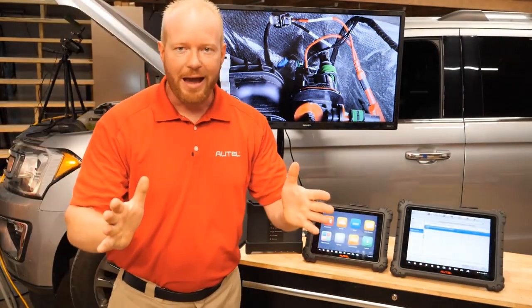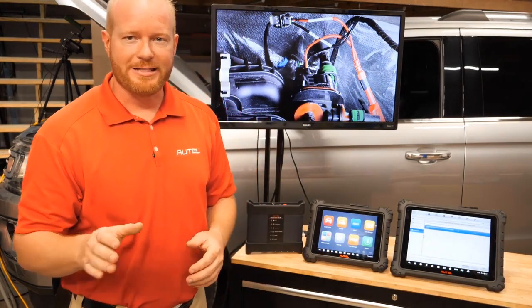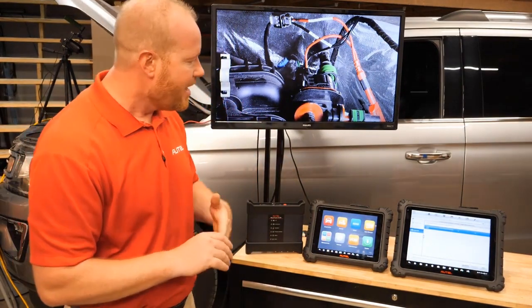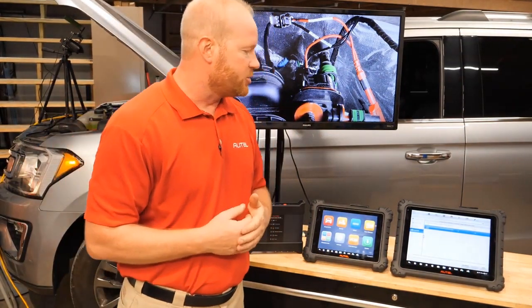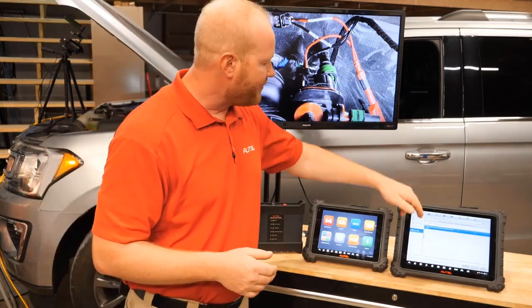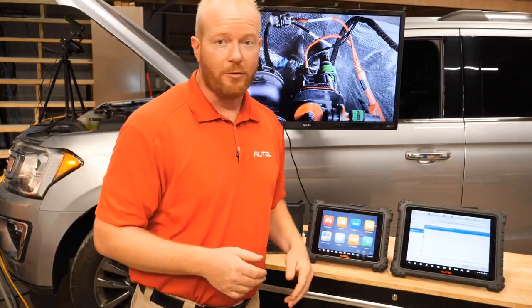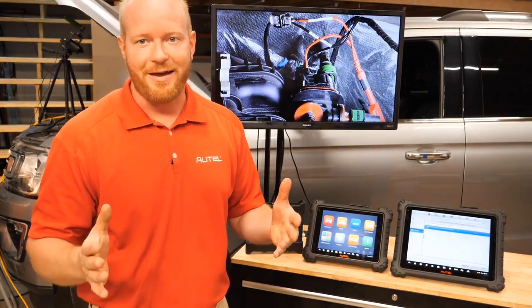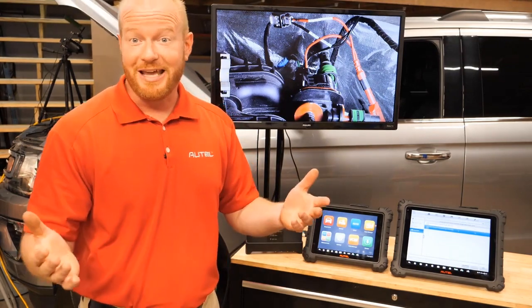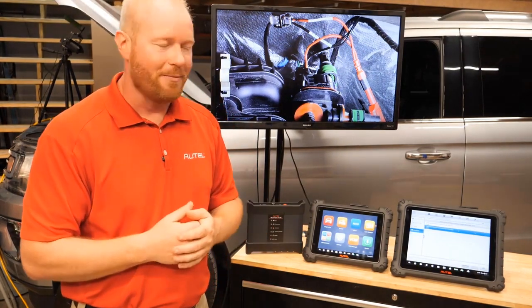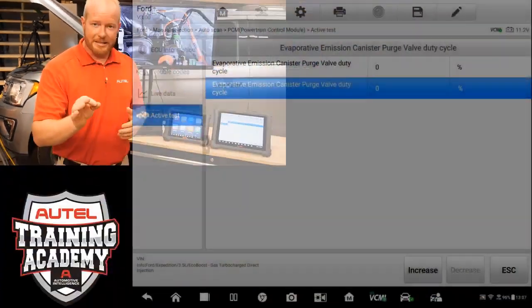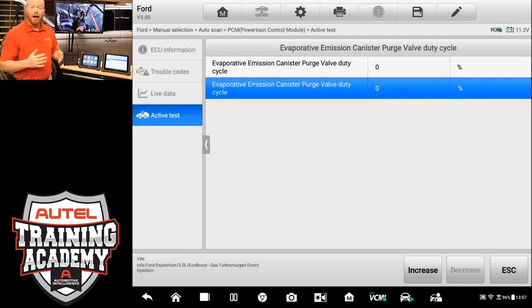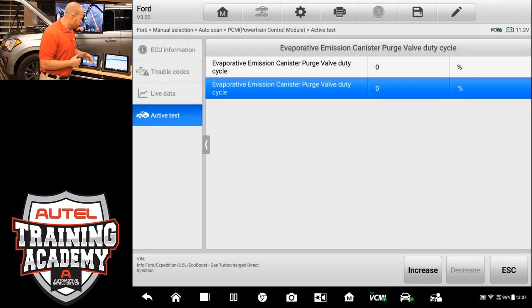Now I have the MaxiSys Ultra set up to the same place that we were just at. I've selected the evaporative emissions canister purge valve solenoid, and I have it set on duty cycle. And actually, I've connected to the same VCMI, so I didn't have to reset and re-hook everything, just making it that much easier. Now let's get the scope set up. I didn't show you that on the 919, but I'll show you how we do that on the Ultra.